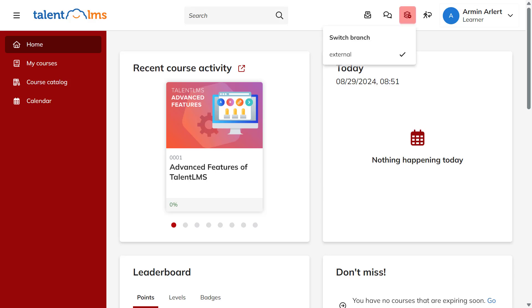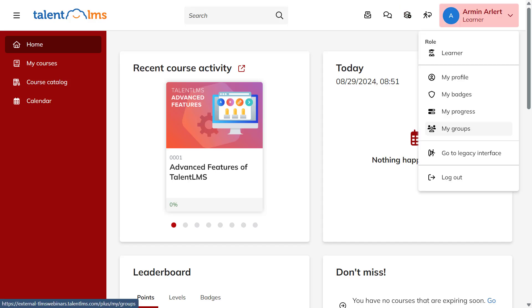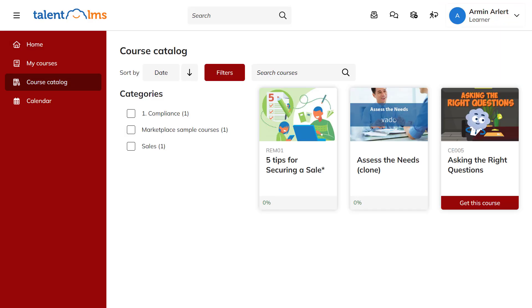When learners hover over their user profile and select My Branches, they will see the branch they belong to. By clicking My Groups, they will also see their assigned group. Learners can use the course catalog to access the courses assigned to the branch, including the default group's courses.